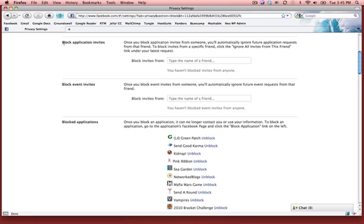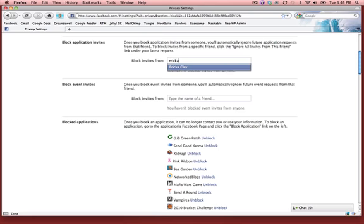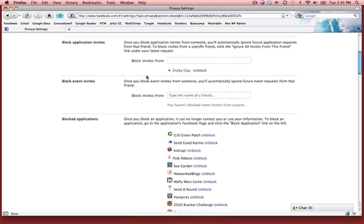You can also, like I said, block application invites at the same time. So if Erica was sending me a lot of application invites, I could block her from sending those as well. I won't get any invitations from her about farming, mafias, hugs, hearts, or angels, and everything is taken care of.